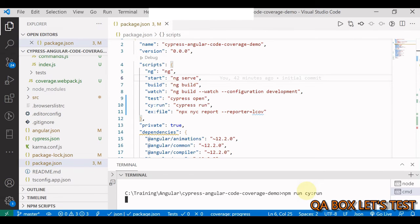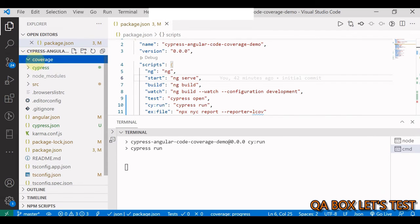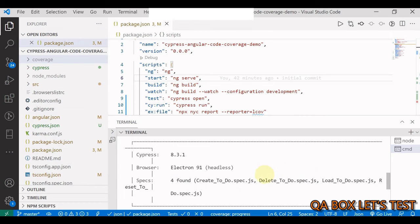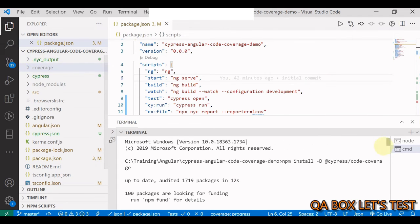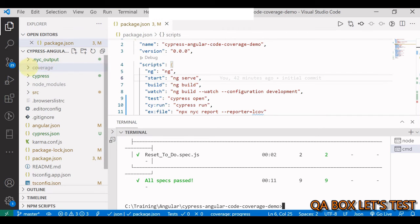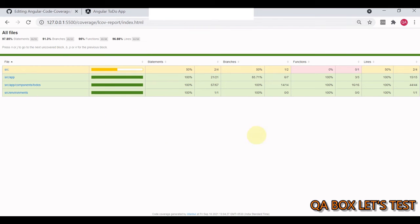Run `npm run cy:run` and wait for it to complete. Once done, a `coverage` folder and an `.nyc_output` folder will be created. Cypress found four test files — create to-do, delete to-do, load to-do, and reset to-do — matching the app's main functions. After all tests finish, open the HTML report in the coverage folder. You'll see coverage percentages against all the different source files.